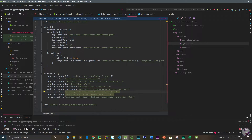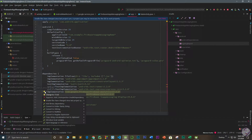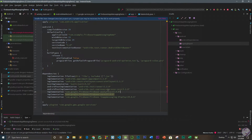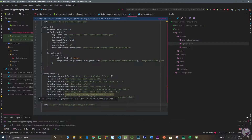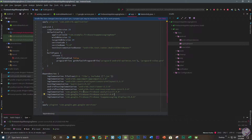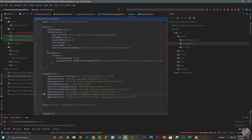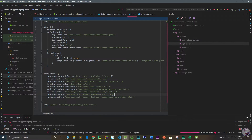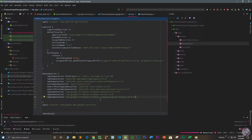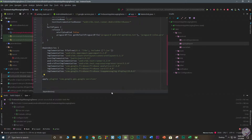Also add the Firebase Core dependency. Click the bulb icon and update it to version 17.4.0, which is the latest version. Do the same for firebase-inappmessaging-display and update it to 17.4.0. Then click Sync Now. The three essential dependencies are firebase-analytics, firebase-core, and firebase-inappmessaging-display. Wait for Gradle sync to finish.